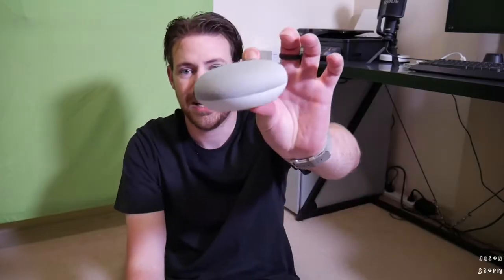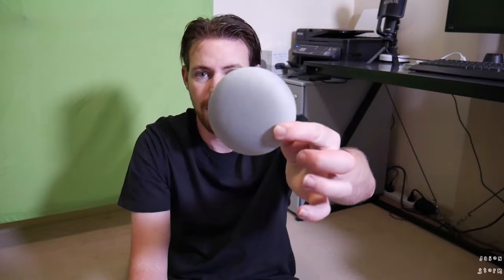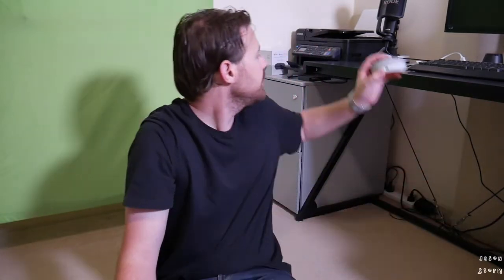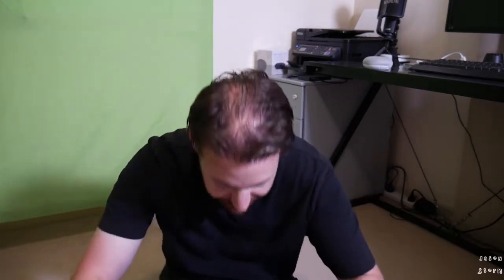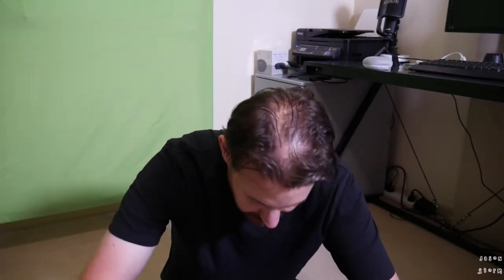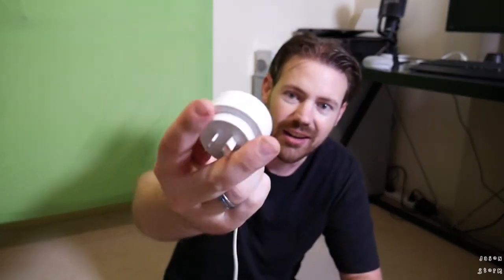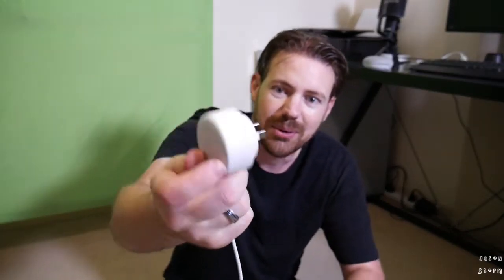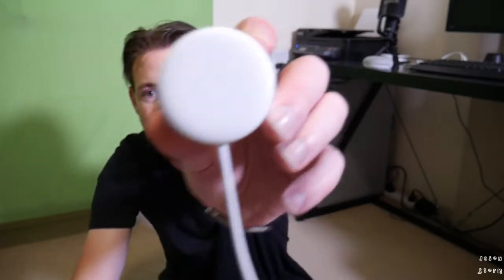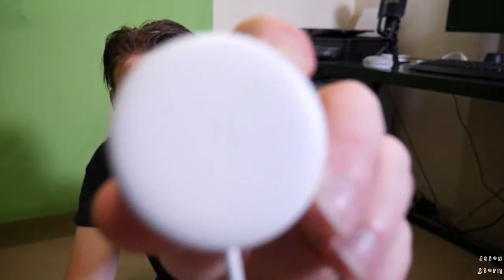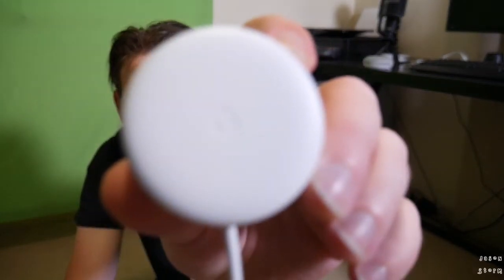So in the box we have the Google Home Mini which we'll put up there for now. We've got, let's get started. We've got the power brick, what a cool-looking power brick. That's probably one of the coolest power bricks I have seen in my entire life, maybe I'm exaggerating, maybe I'm not.